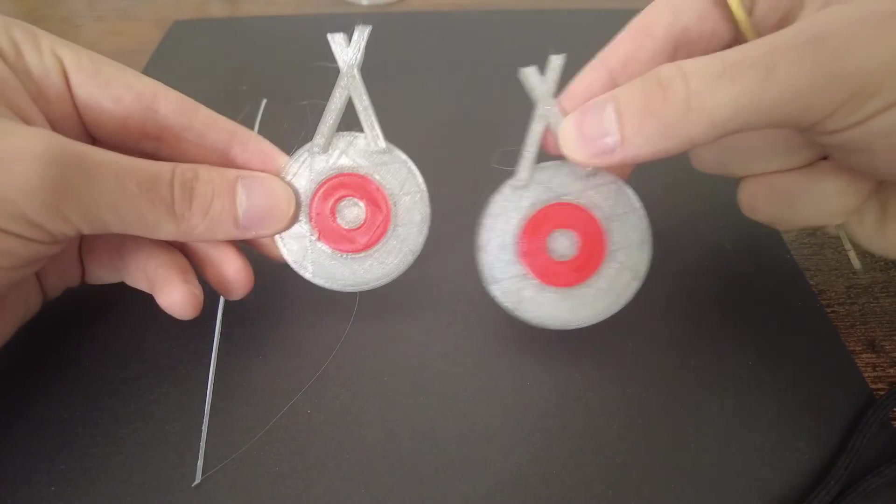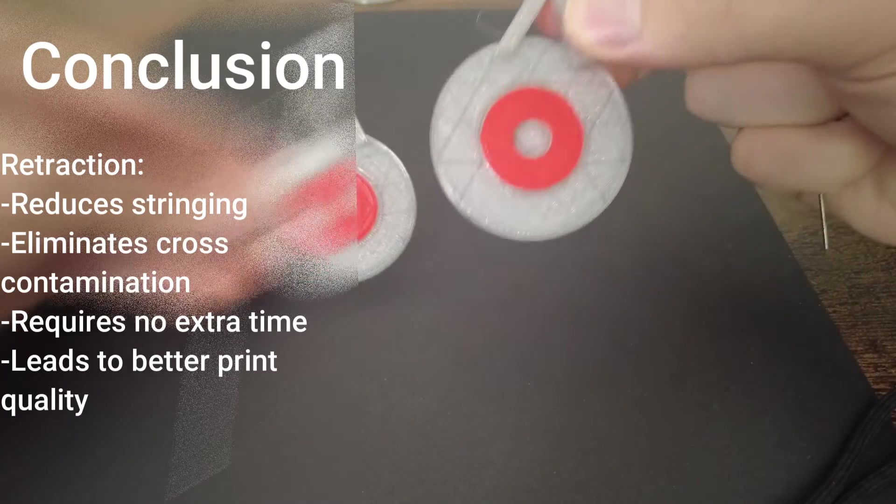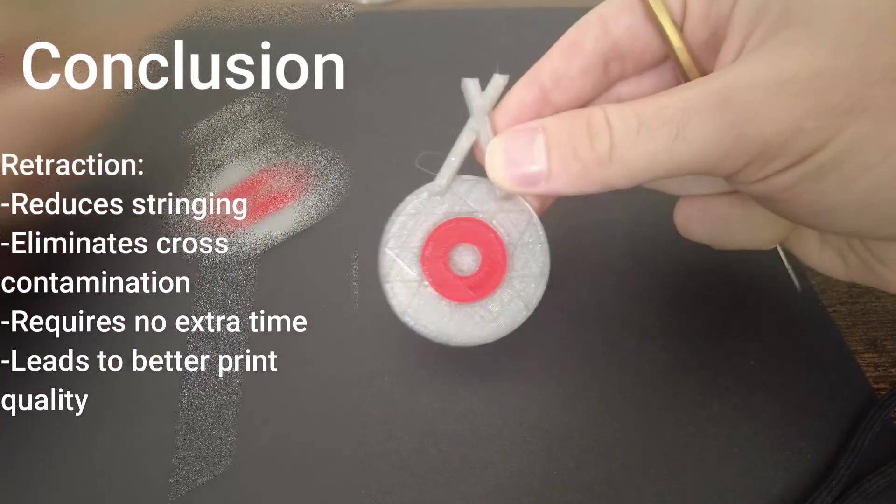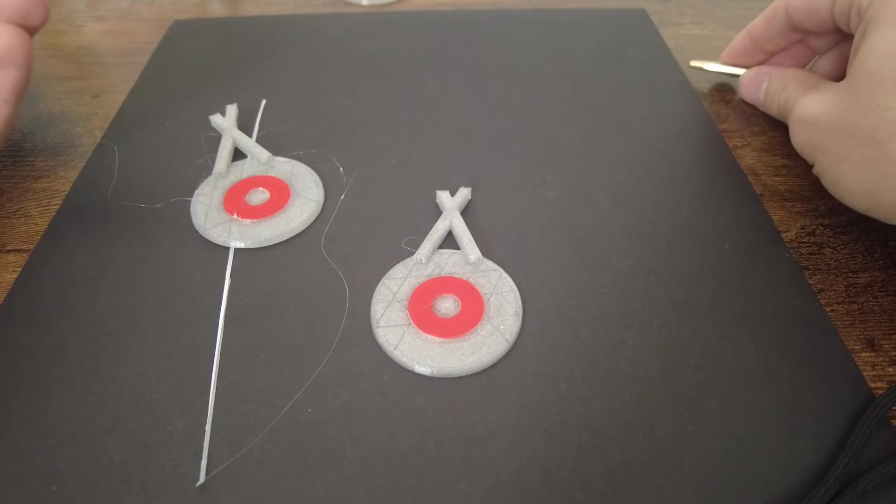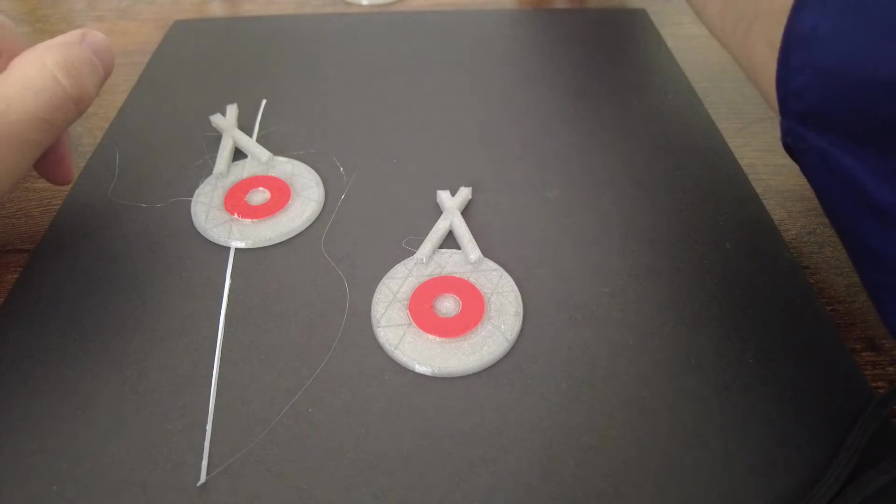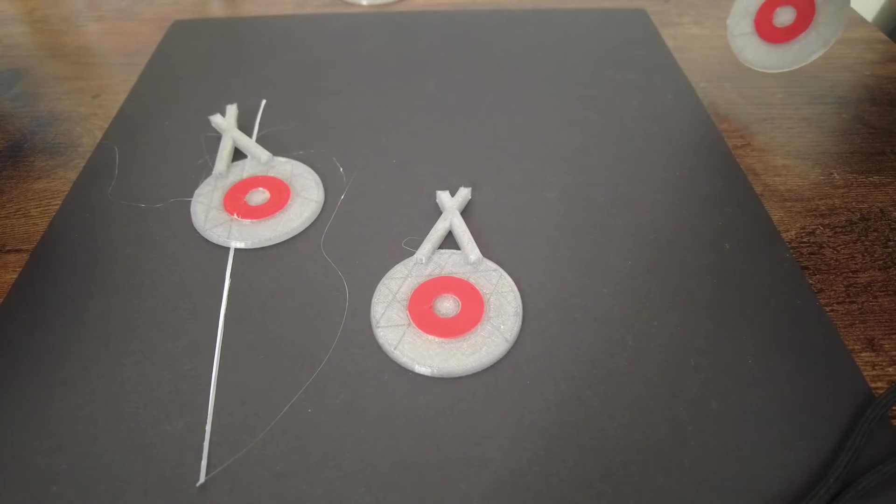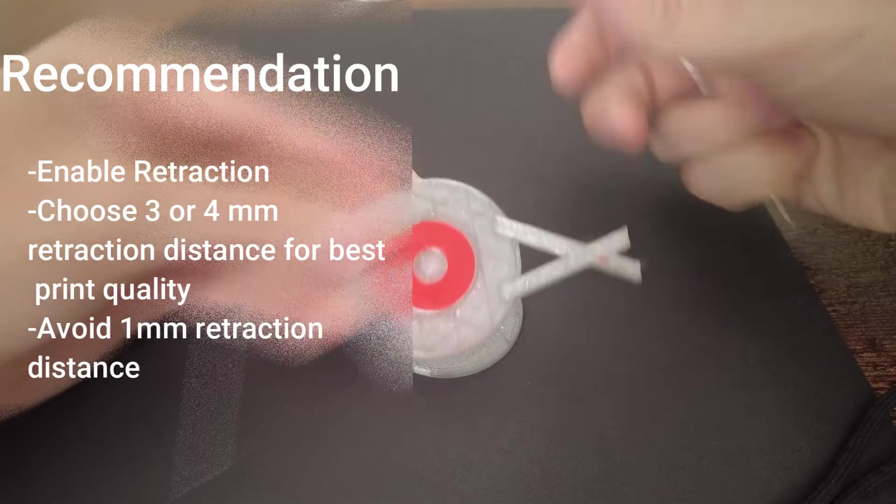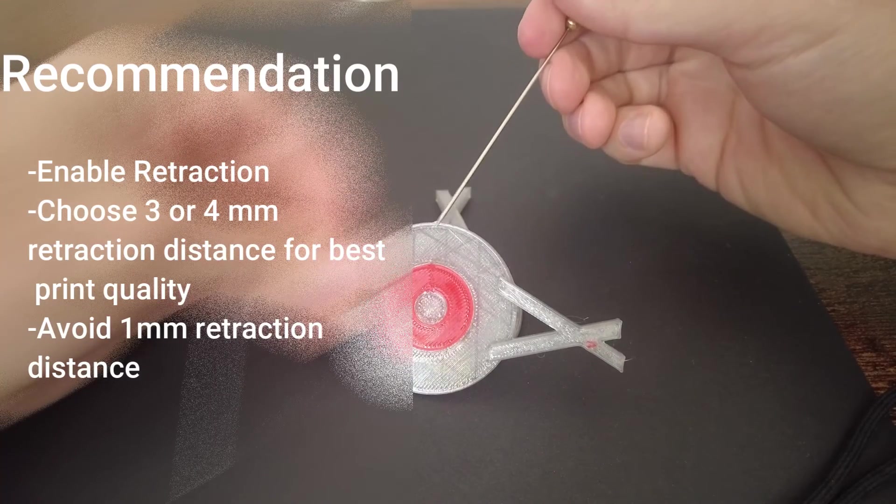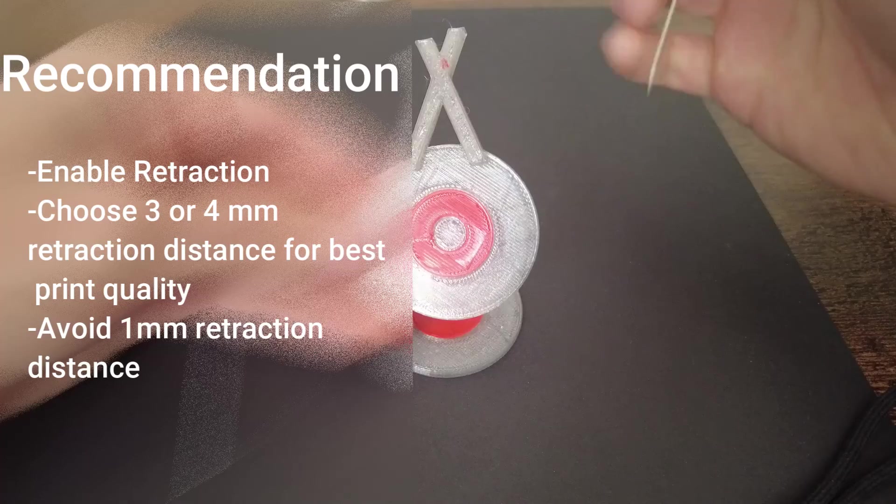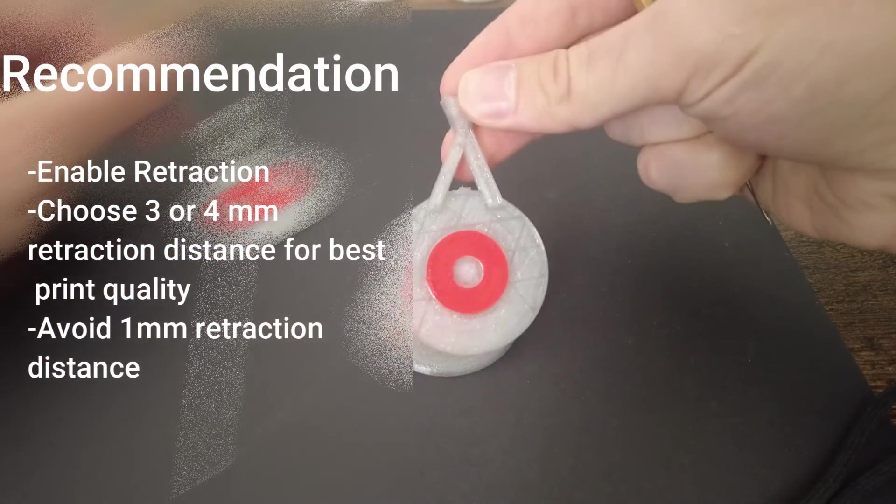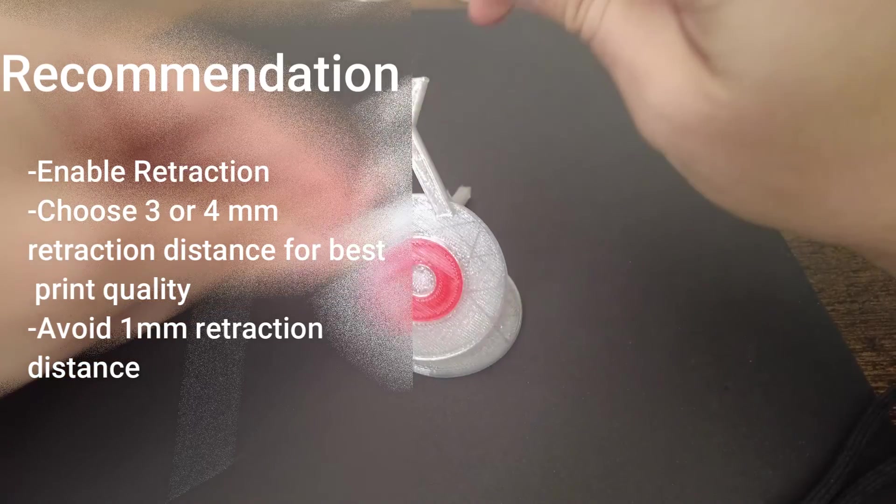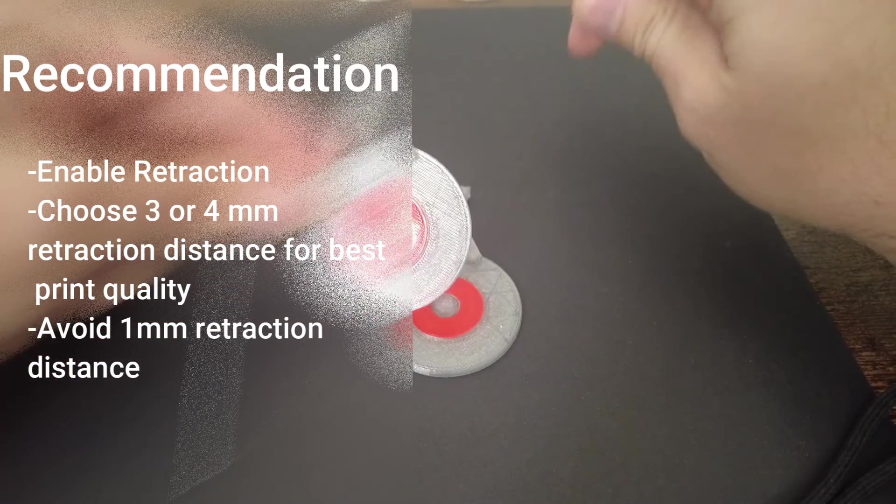Now I would argue you wouldn't want to use a one millimeter retraction distance. A two millimeter I think is all right. You still have that little blob there, but other than that the print looks pretty good. The three looks good as well. If you want to avoid as little print errors as possible, I think four millimeter is the way to go.